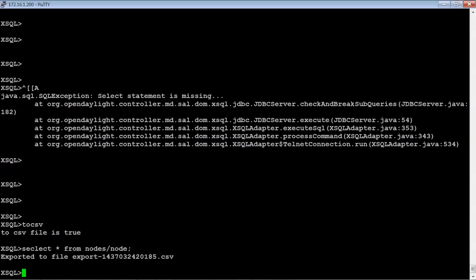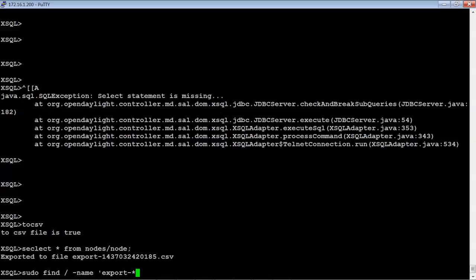So let's see if we can find that file. And we know the name of the file is export dash. And we can search for the whole thing but there's no reason to.